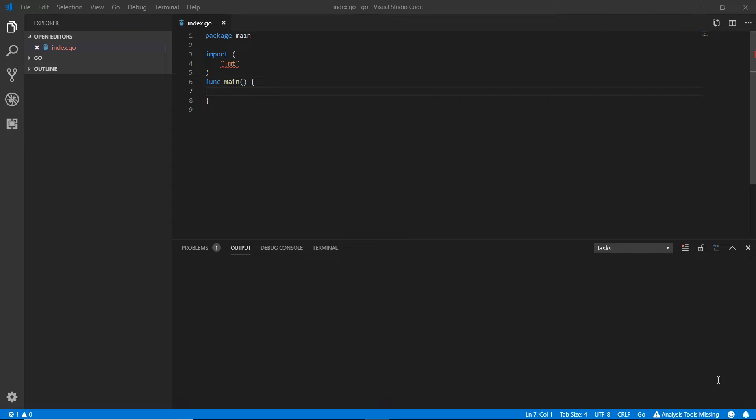Hello and welcome back. In this video we're going to talk about pointers in Go. Pointers in Go are very important because you can actually store the memory address of a variable in a pointer.